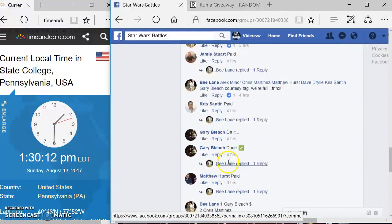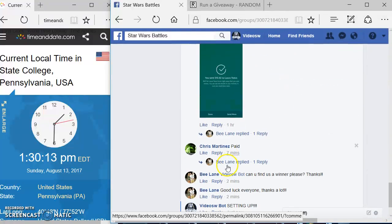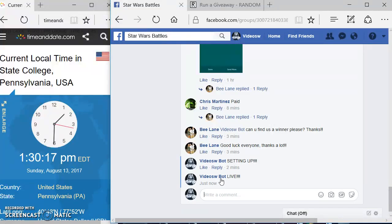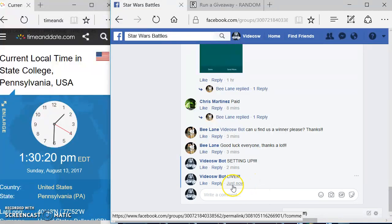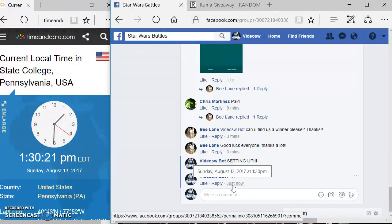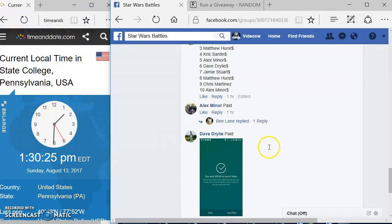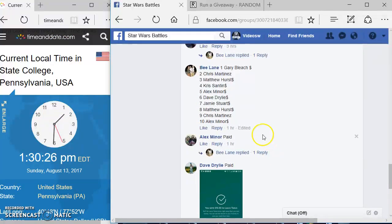We're going to come down here and type in the word 'Live.' Here's your official start time. Got 1:30, 1:30 by TimeAndDate.com again. We're going to come up here.